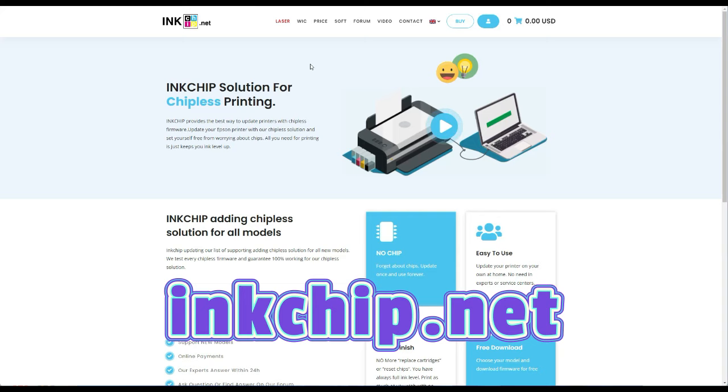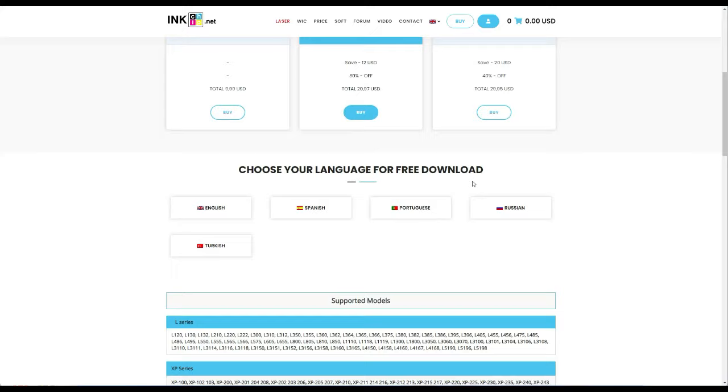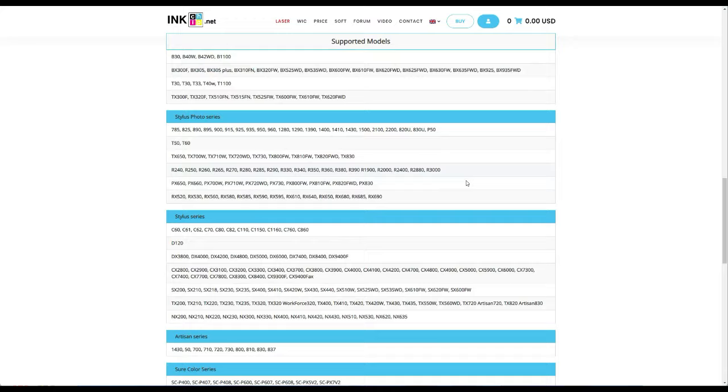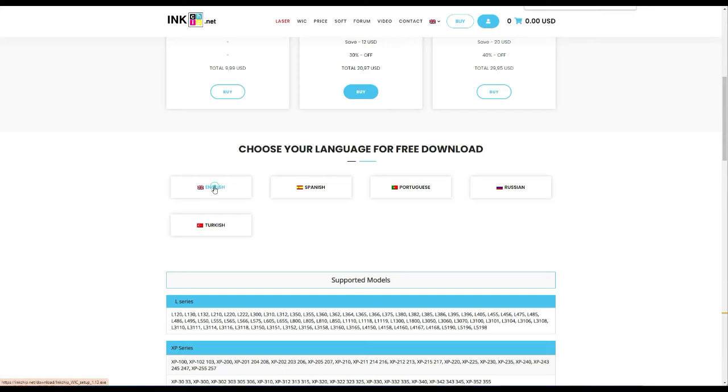Next, we go to inkcheap.net. It's .net, not .com. We click WIC on the top, and you're going to see one key is about $10, and five keys is cheaper. Don't buy anything yet, let me show you where you're going to buy. Scroll down, make sure your model is there. You can do a search and see that's our model. When you see the model there, scroll up and click the English download.